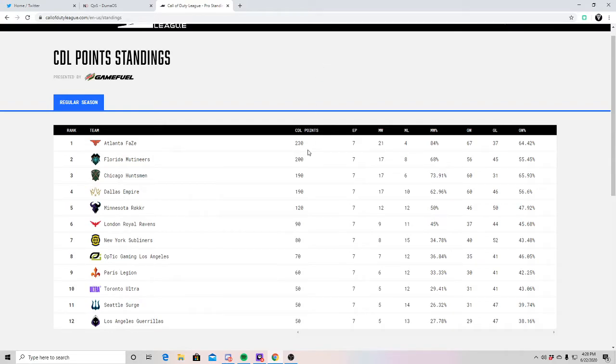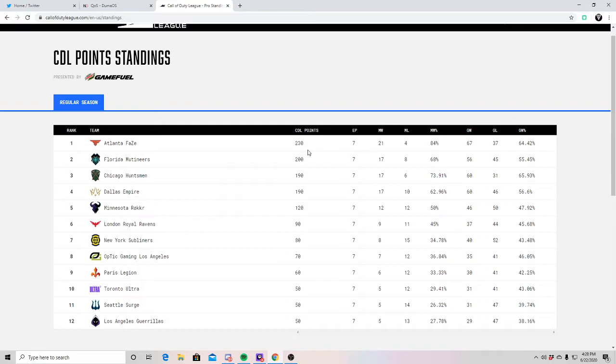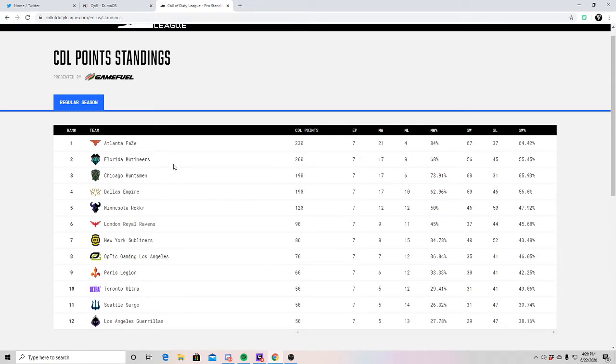Florida is the only team with three event wins. Chicago, Dallas, and FaZe all have two. Other teams—there's none.